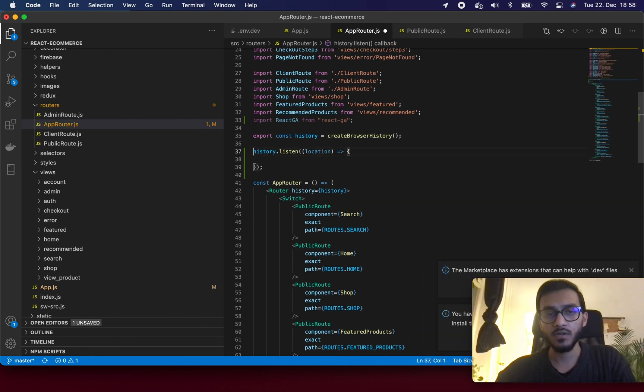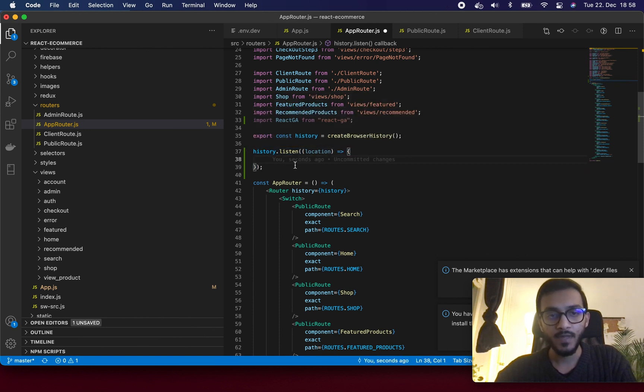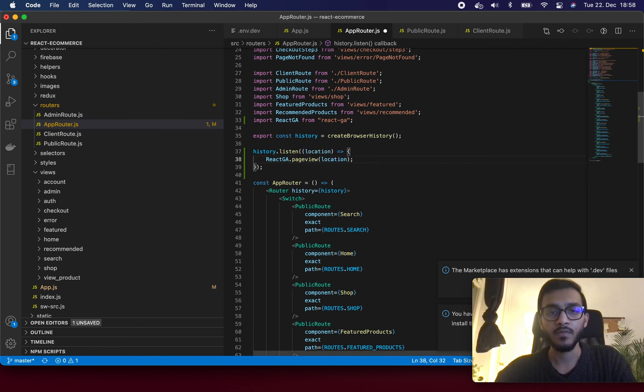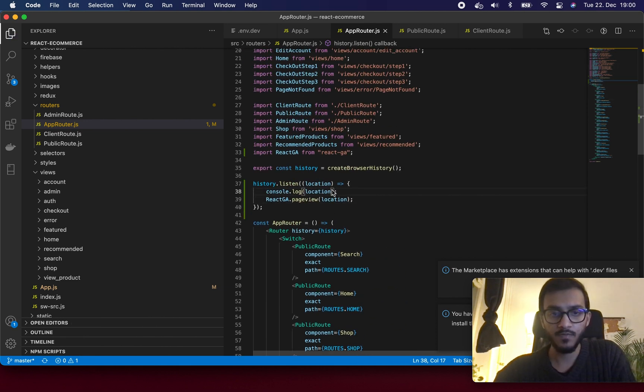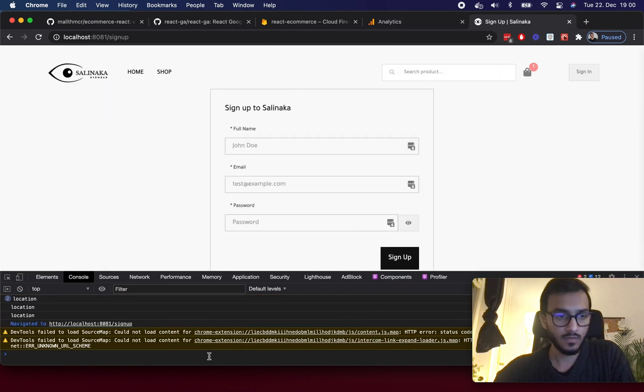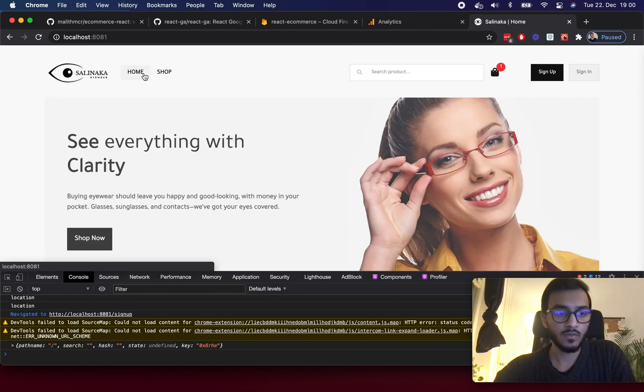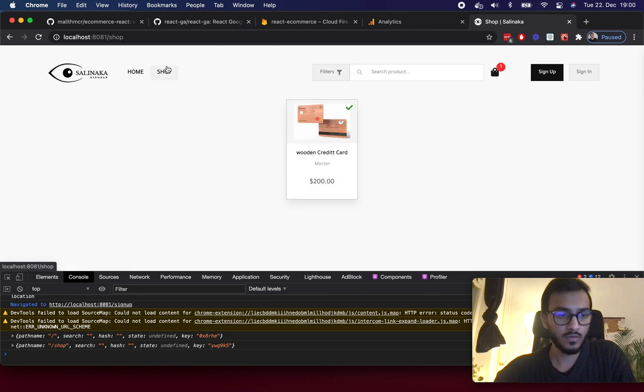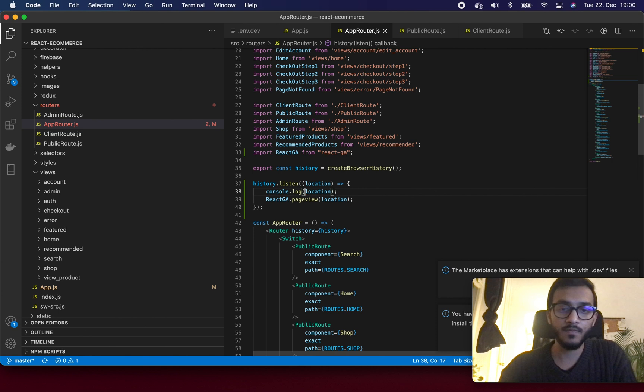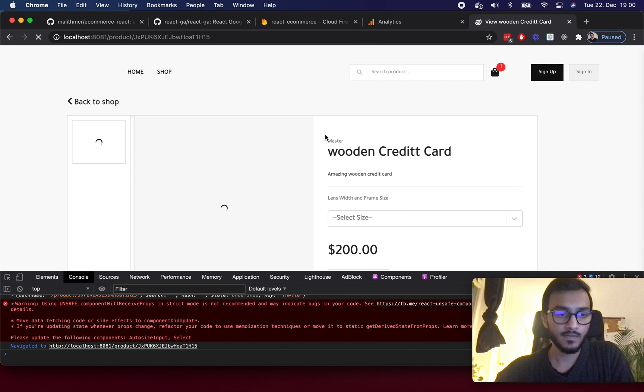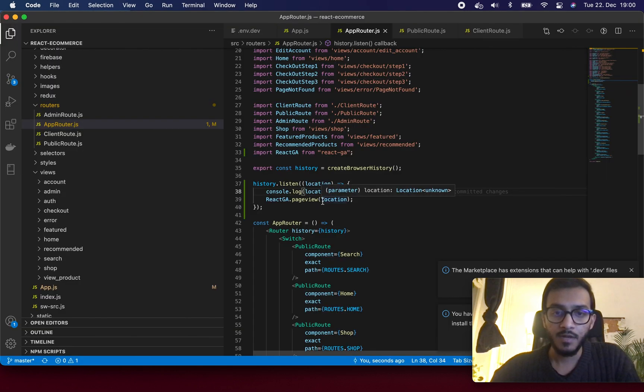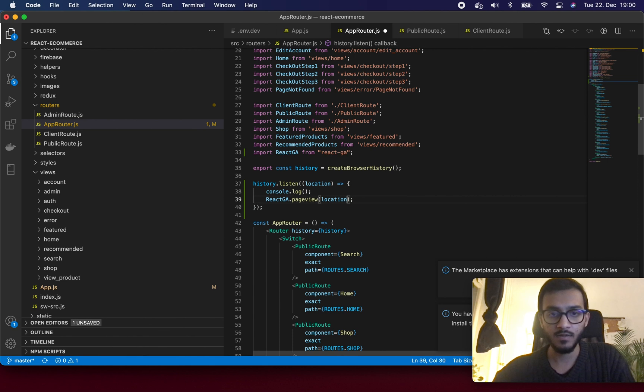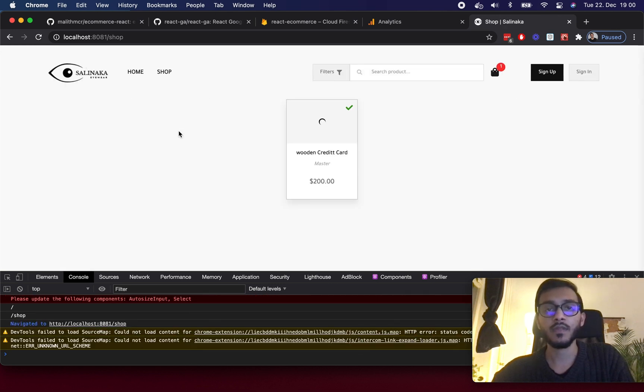Basically what you can do to send the page views, you can add something like this: history.listen and then you pass location and just pass the location to the page views. I have to pass location.pathname. I'm going to pass this to the page views, so I'm going to refresh, it will initialize analytics, and then I'm going to click on the product.